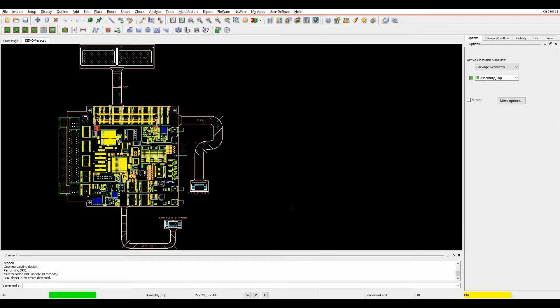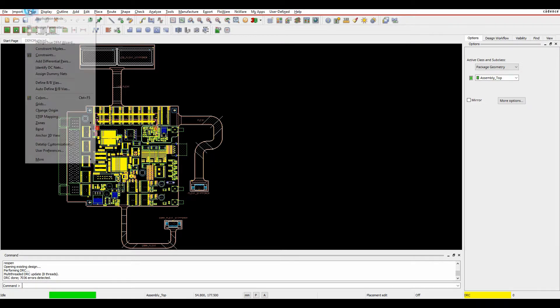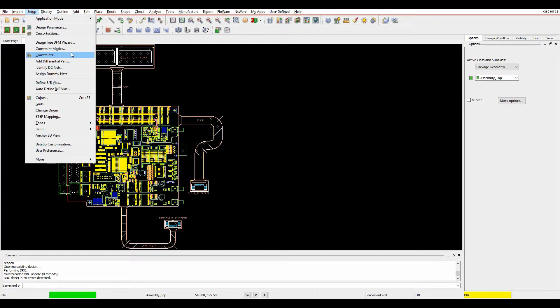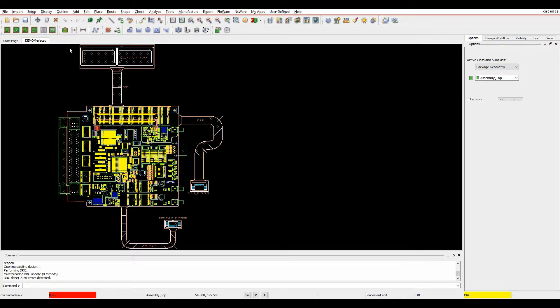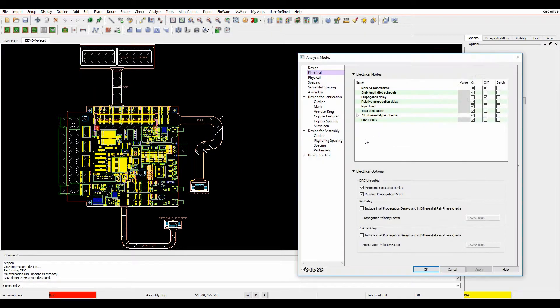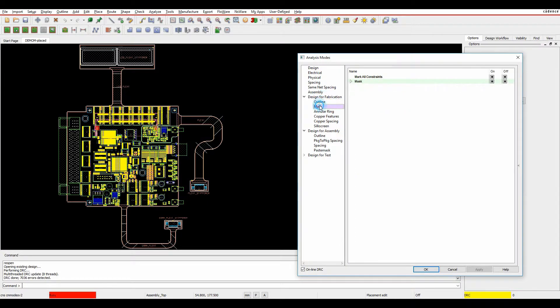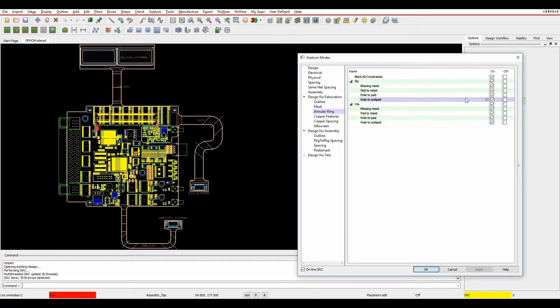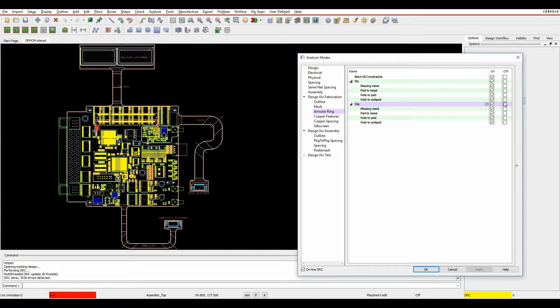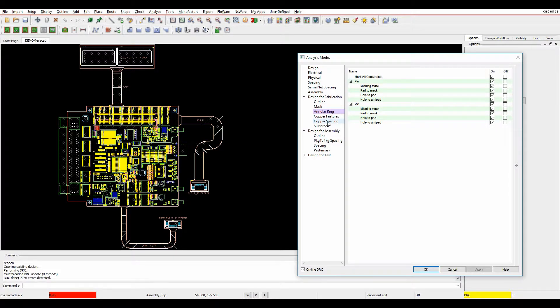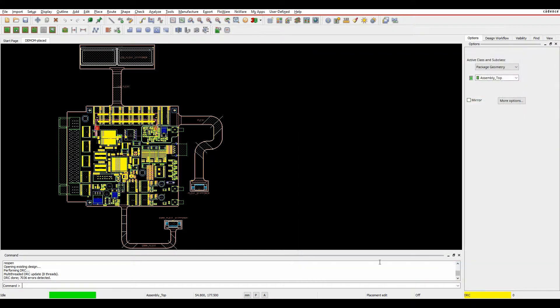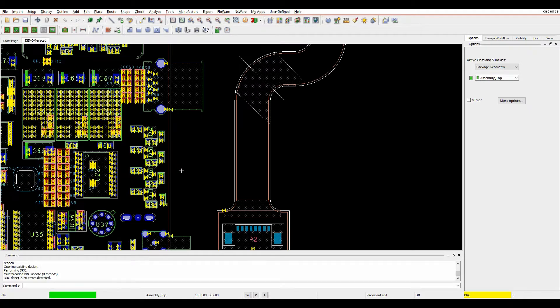And then what you'll find is I then get quite a few DRCs. I've got 7,000 DRCs that I might need to start looking at. If you go to Setup, Constraint Modes, and we look under the different modes here, you can see some of the DRC checks have been enabled. These aren't enabled by default, but the wizard does turn them on for you.